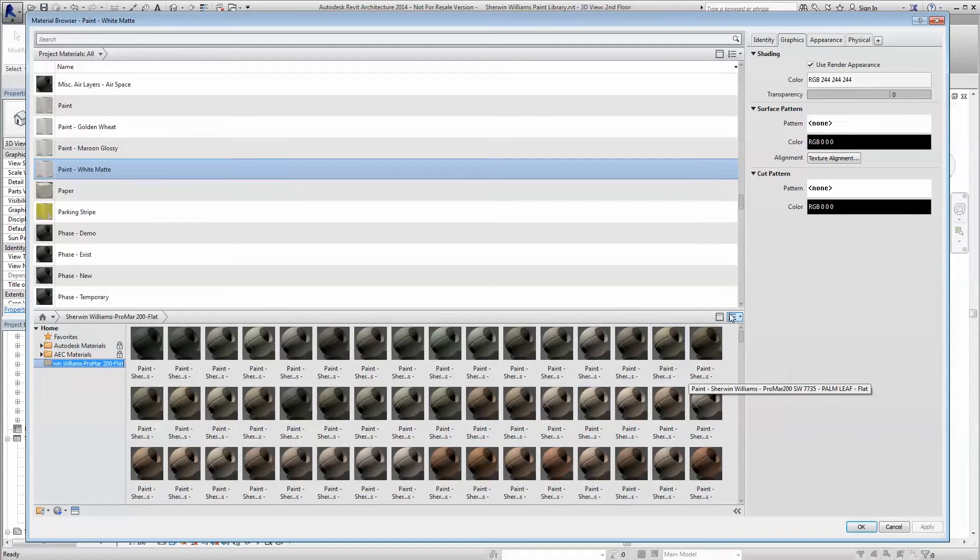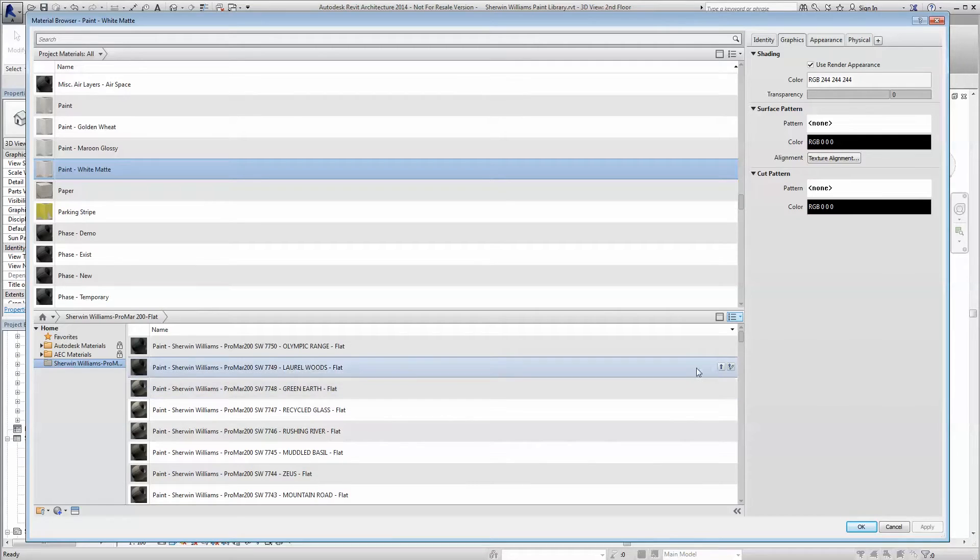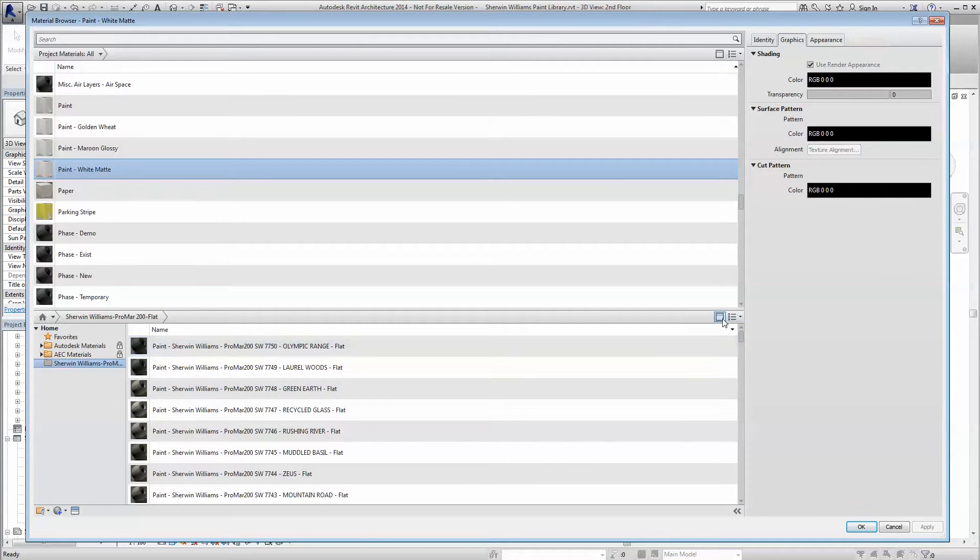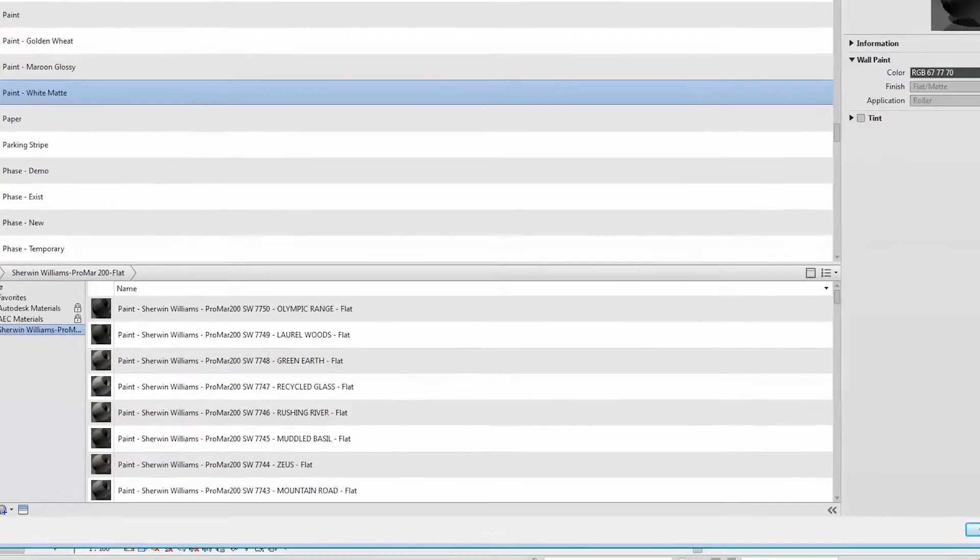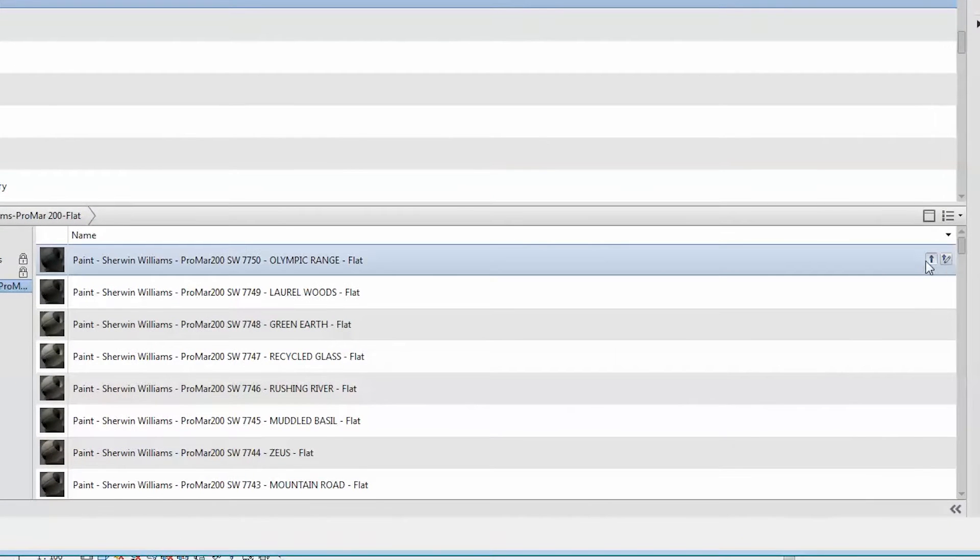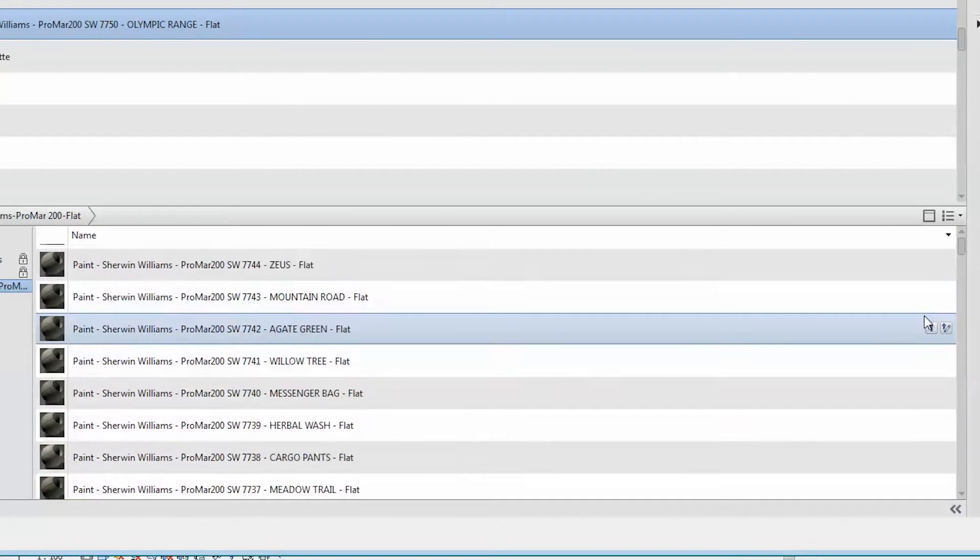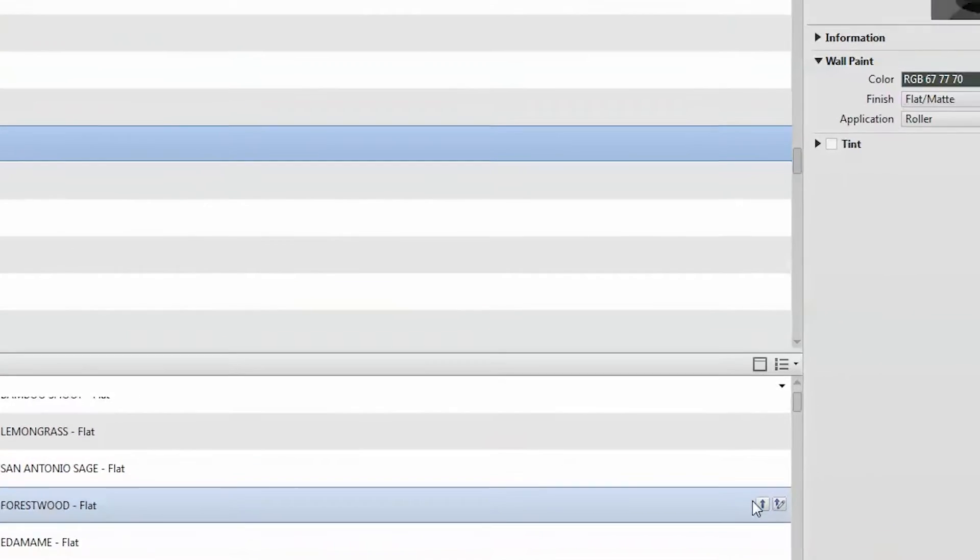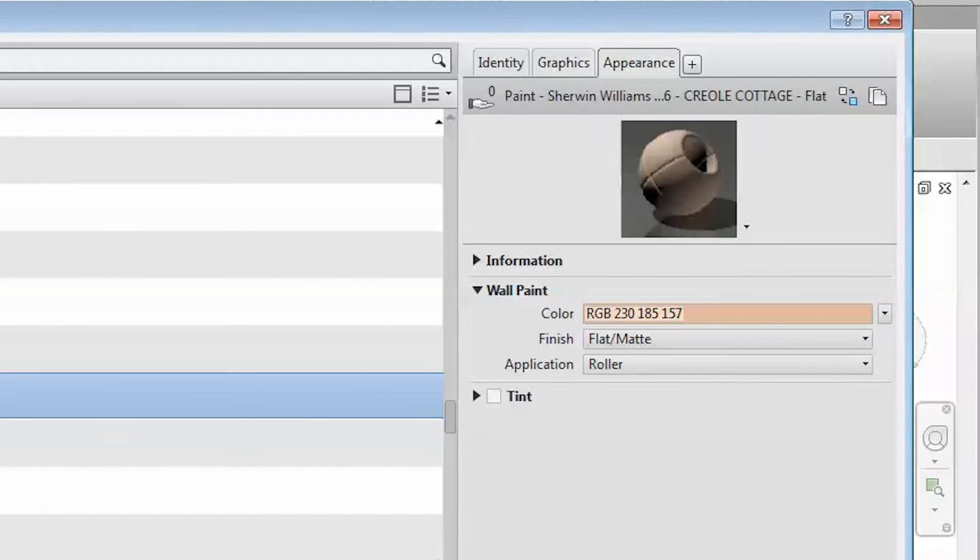Toggling through the view scheme with the Revit materials library, you can see the full catalog of Sherwin-Williams colors ready for use in your project. Each color is named accordingly with the paint series, the color number, and the color name. Also included are appearance properties relating to the paint sheen.